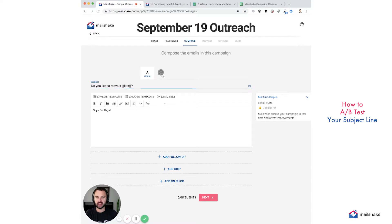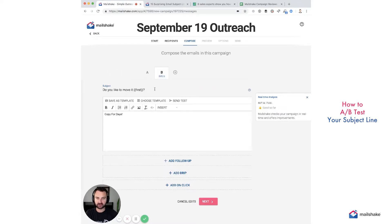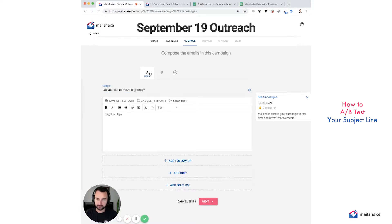So to do that AB test, you would just copy from segment A. Now we have our copy — it replicated this subject line up here. And now we can test something such as 'Did you dance last night?' versus 'Do you like to move it, first name?' — so now we're testing pretty different subject lines and we can see what will work best.